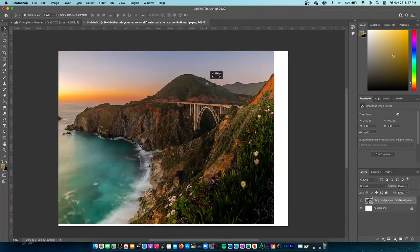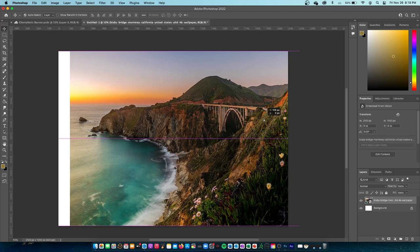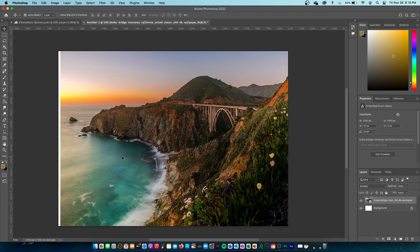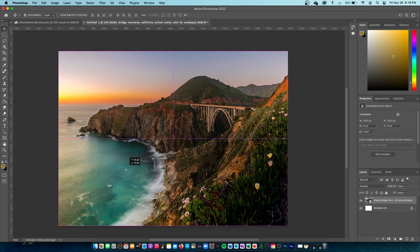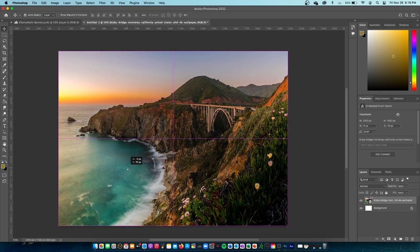With the move tool you can just move images around. Like if I had two images — let's pretend this ocean is a second image — you'd be able to select the ocean and move it around the background. But right now I don't have two images open.